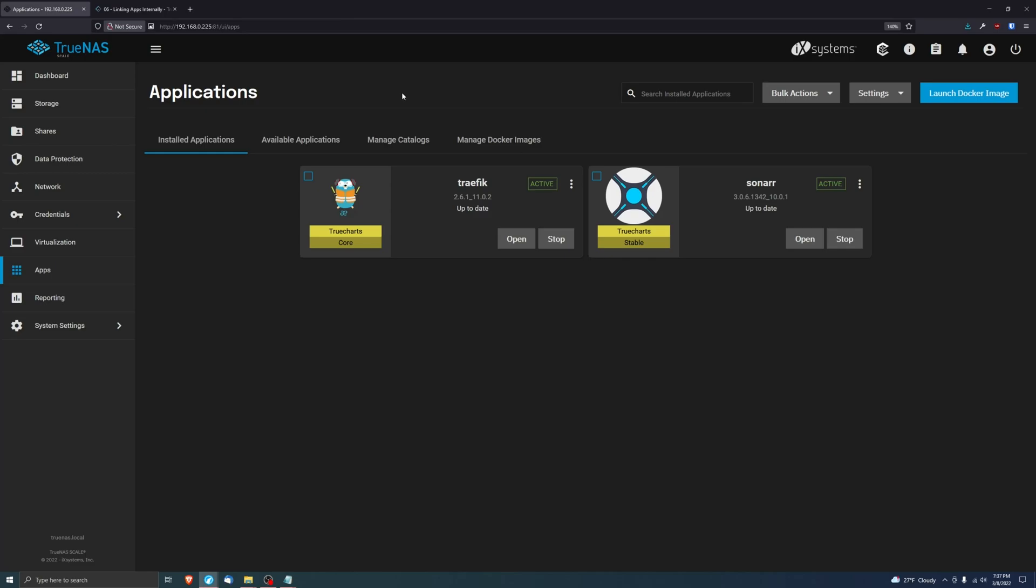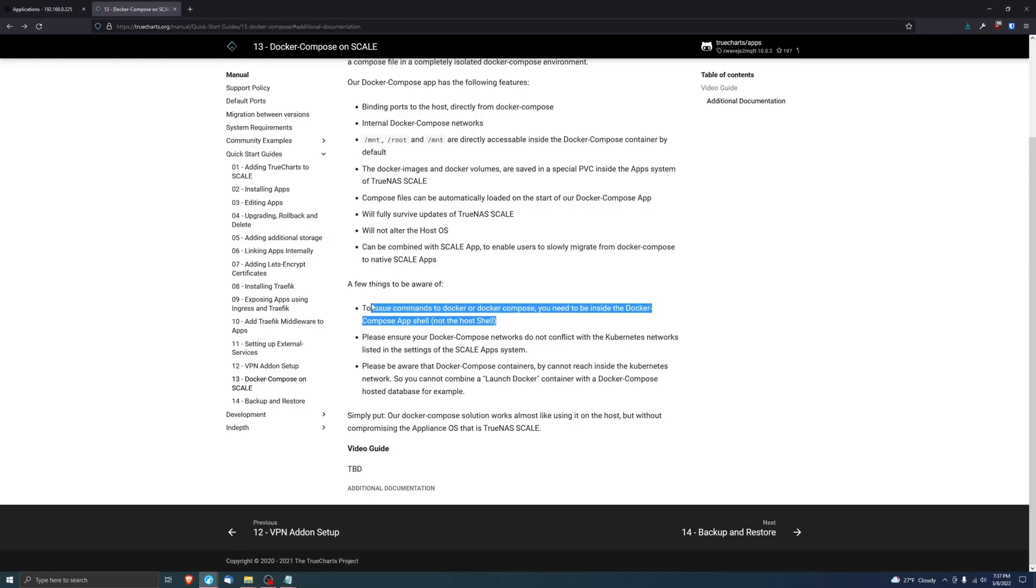We just want to make sure that everyone understands that, so there's no misconception, because these are two totally different container environments.